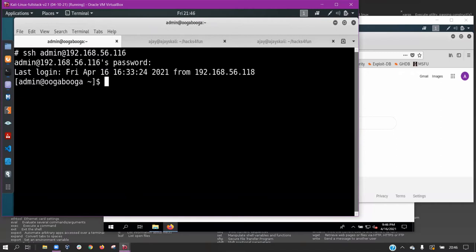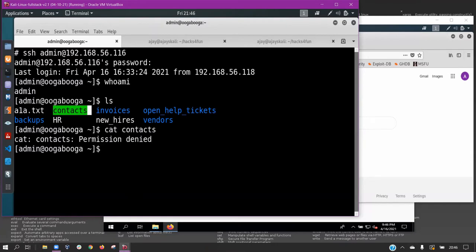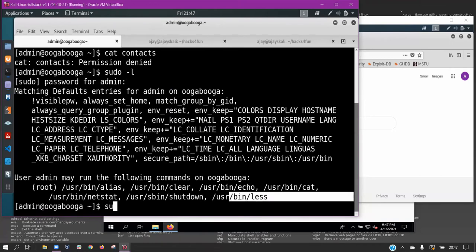Now having the username and password, we can SSH into the admin machine. We list the directories and find a file named contacts, which we are unable to view as the admin user. In order to escalate privileges, we use the sudo less command and gain a root shell. Now we are able to cat the contacts file.